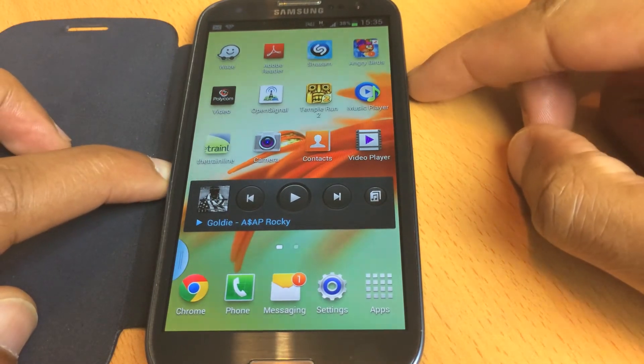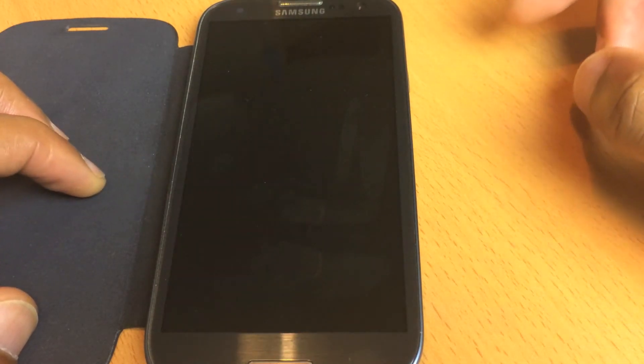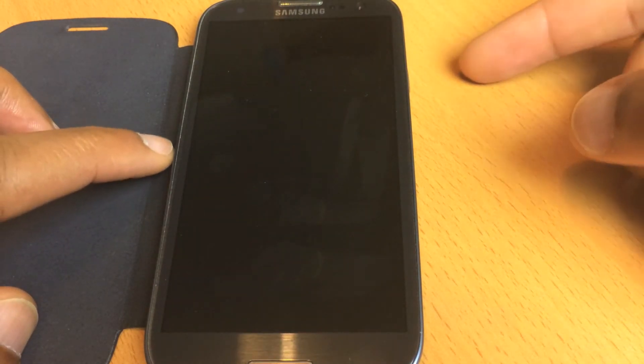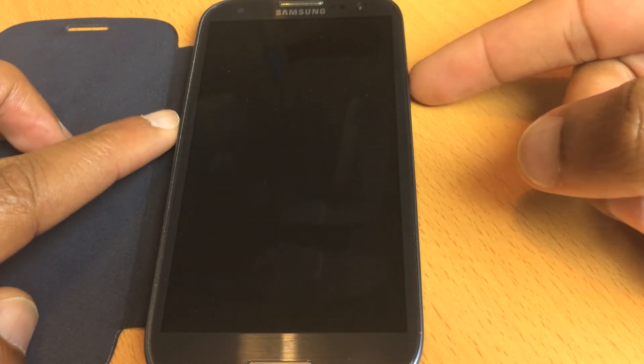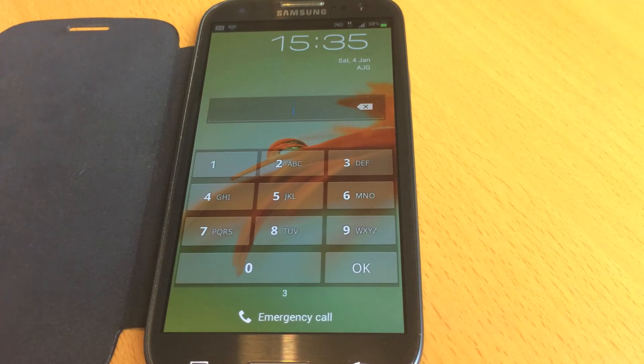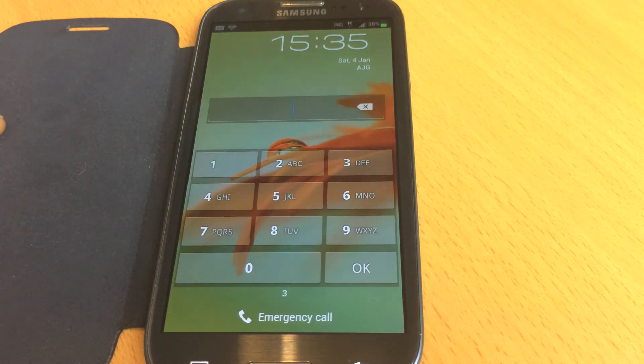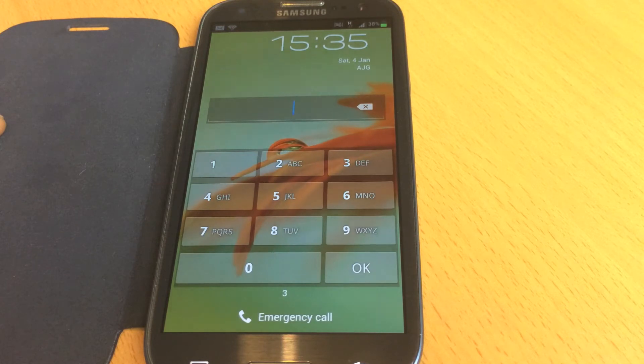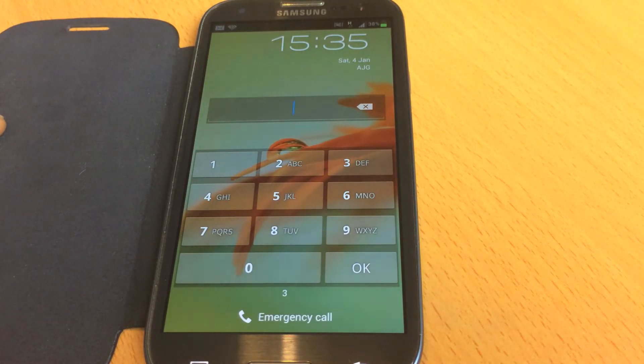Now just to show you that it's on the lock screen also, let me lock the screen and get to the unlock screen. There you have it. Hopefully that will help you out. Thanks very much for watching and have a great day.